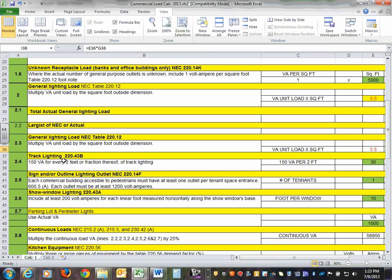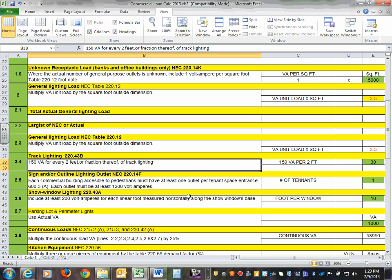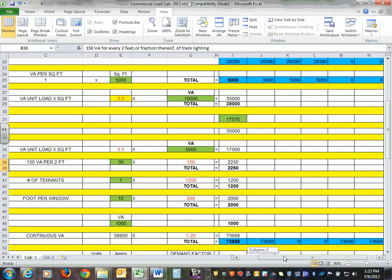Then you go into track lights. If you have track lights in your building, NEC 240.43B says every track light is allocated 150 volt-amps for every two feet of track. I have 30 feet of track lights in my building, so allocating 150 volt-amps per two feet gives me approximately 2.2 kVA for this track lighting load.